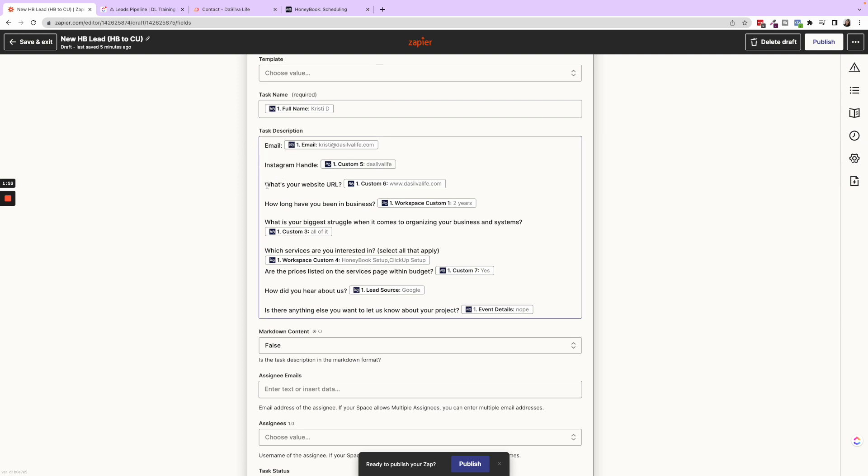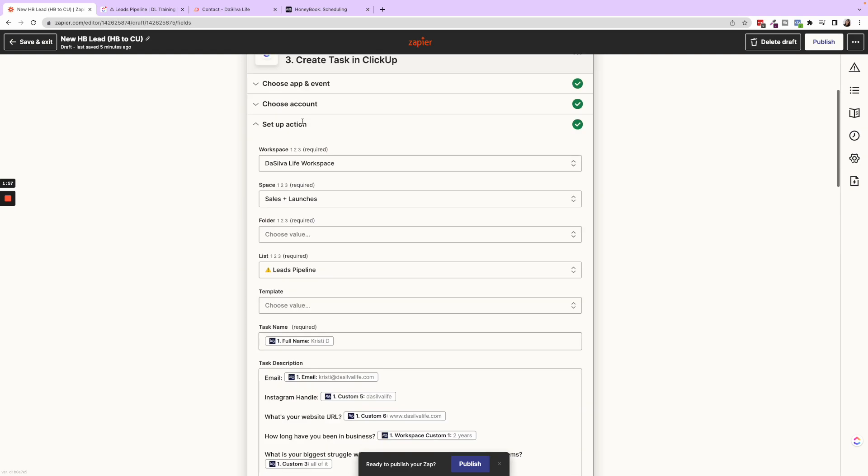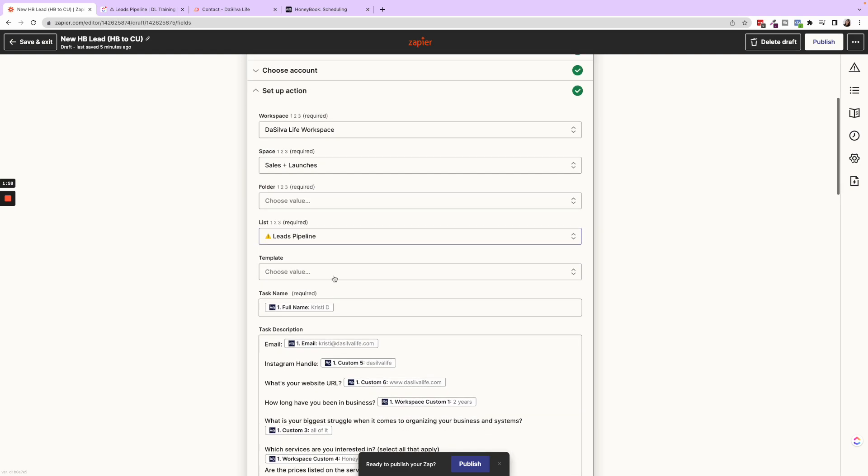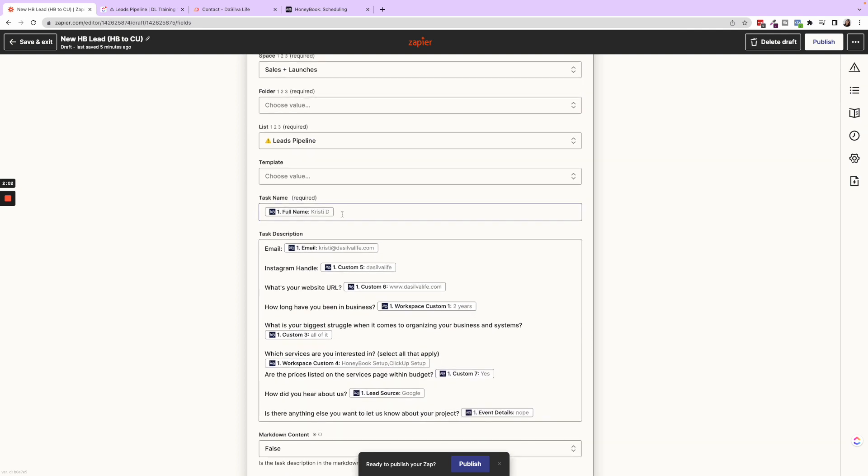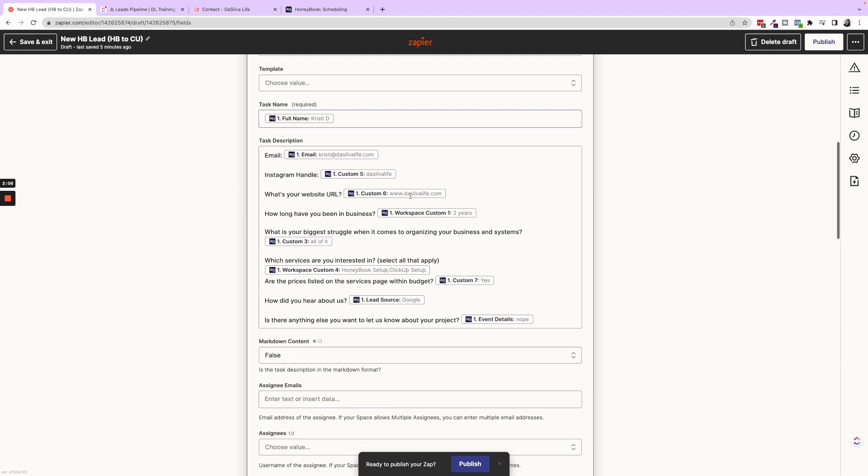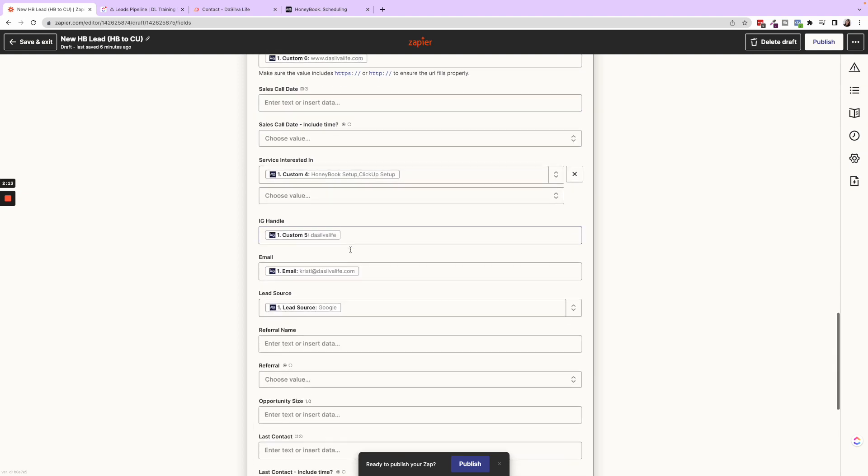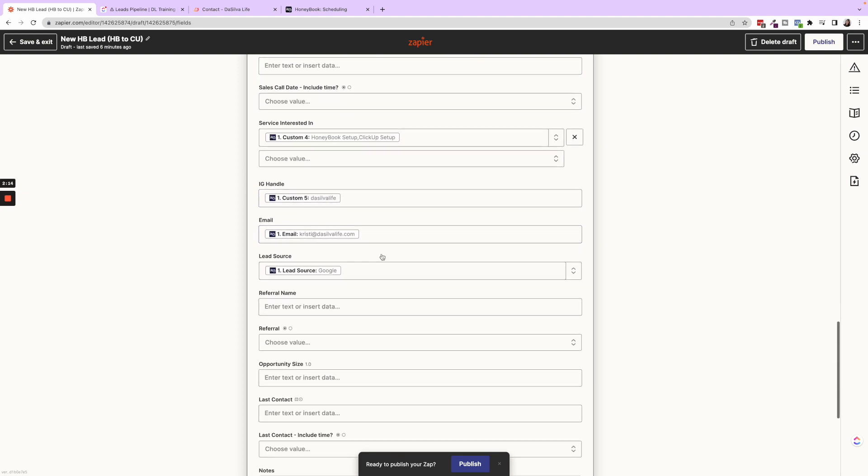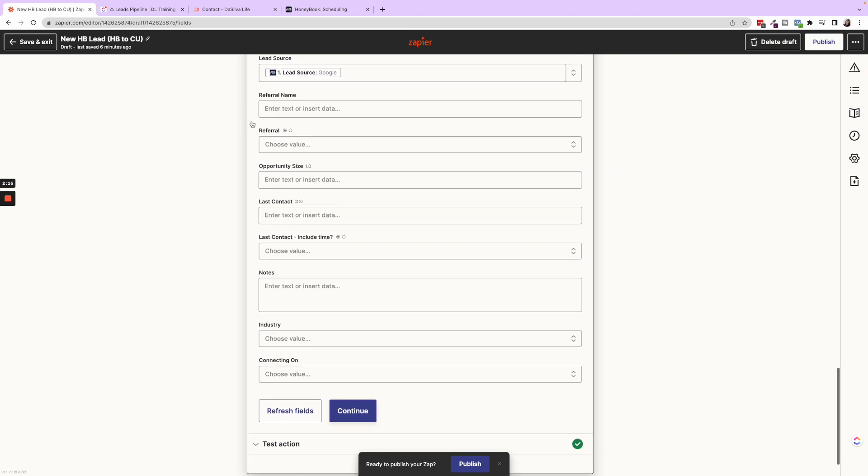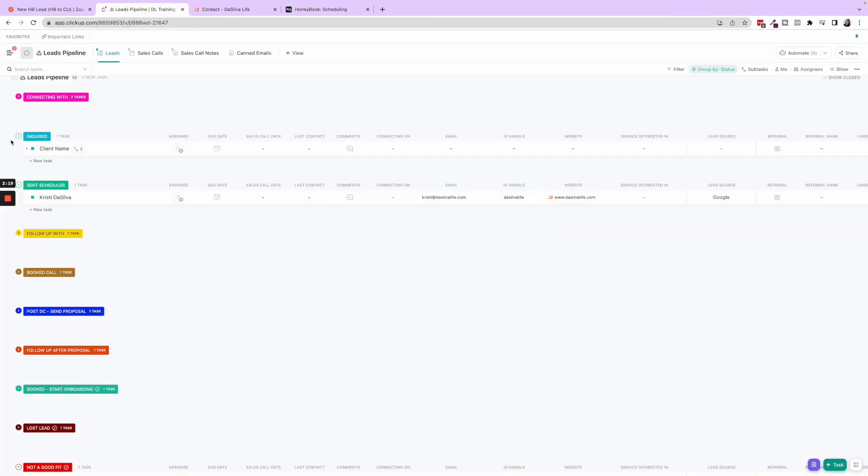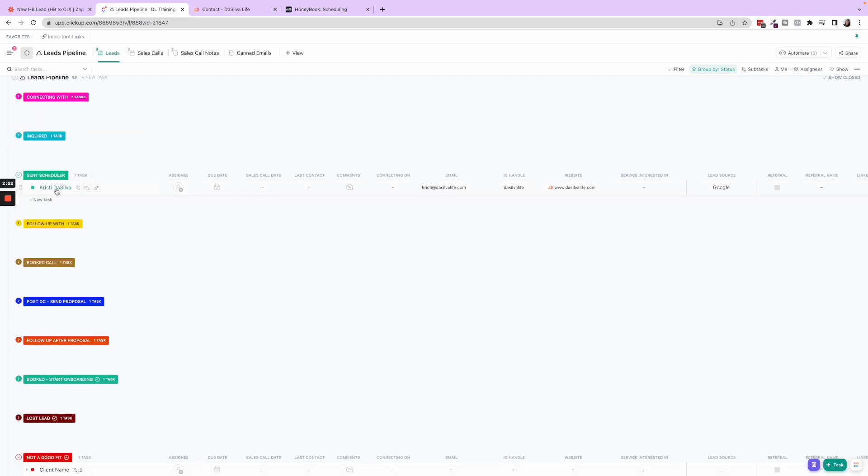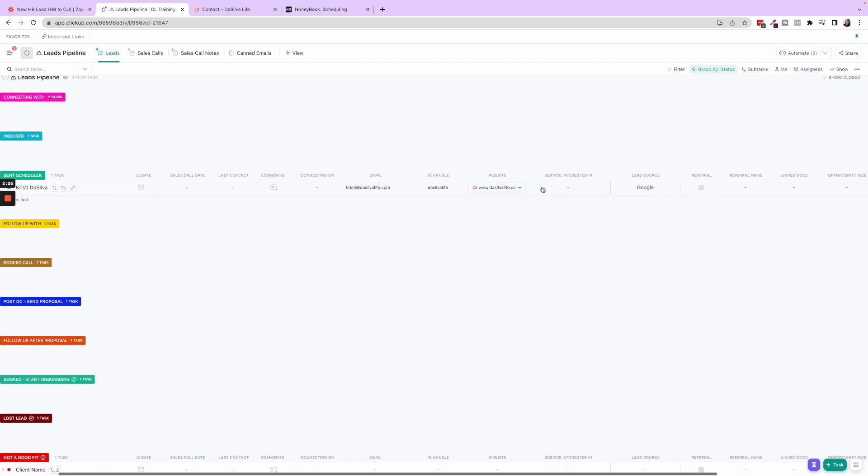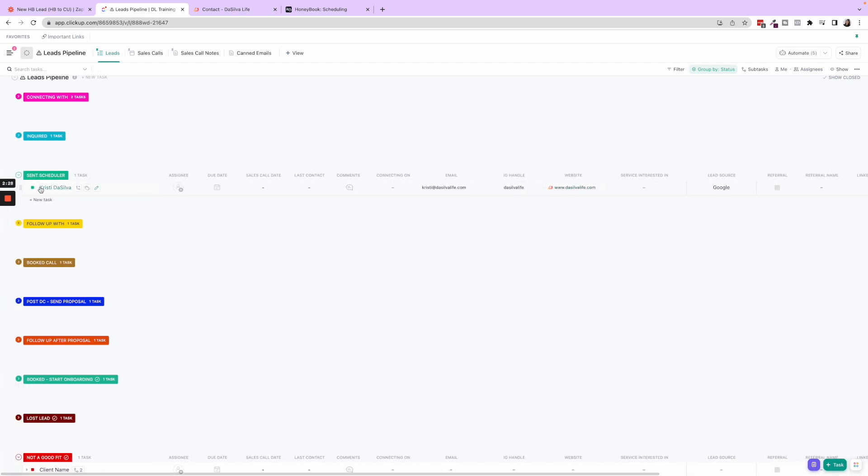But now we'll put, okay, it's going into the leads pipeline. What is the task name? It's going to be the full name of the person inquiring. And then it's going to fill in these custom fields. So it'll fill in the website, the services interested, Instagram handle, email, and lead source. So then when it shows up in the leads pipeline, it's going to look like this. So we have Kristen Silva as the task name, and then this information is filled in within the leads pipeline. Also, when you click into this task, you'll see the information is here as well.